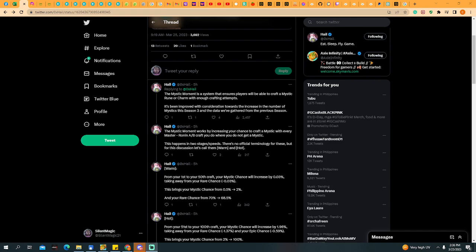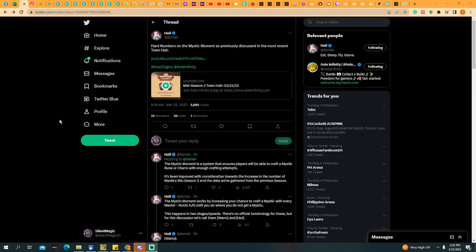How are you, Boss? So, a new update and this time about the Mystic Moment because Hale made a thread discussing the update about the Mystic Moment. Let's start.